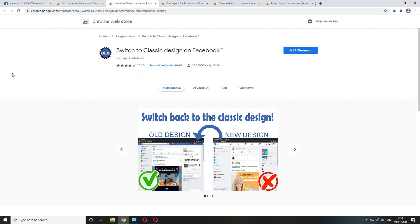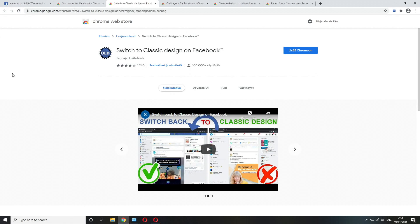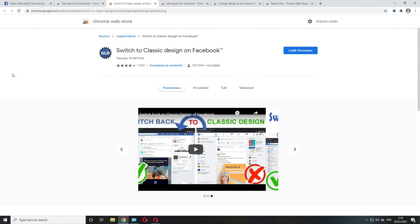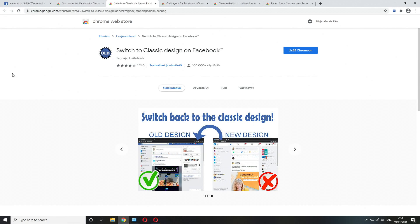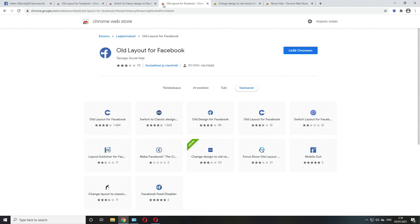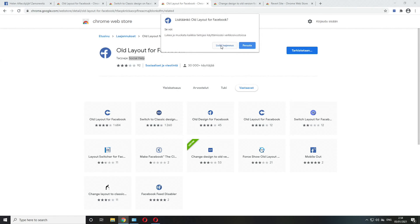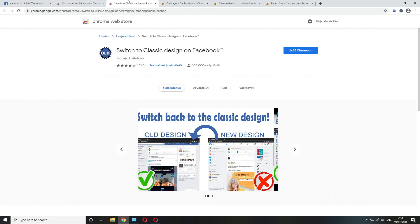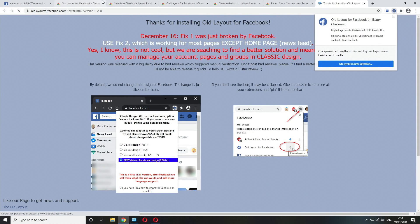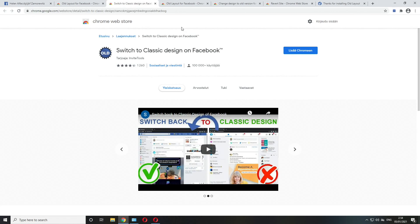Switch to Classic Design on Facebook created by Invite Tools, this one still works completely well the same way as I demonstrated in my previous video. The next one is Old Layout for Facebook created by Social Help, this one works just fine.